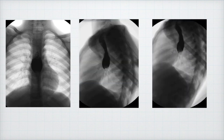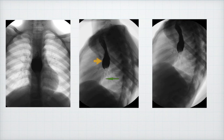We are then going to proceed to the lateral view, where it is easy to see the stricture. You can see it here — it is very visible in the middle on this lateral view. We have the yellow arrowhead indicating the pre-stenotic dilatation, and then with the green arrow, the stricture.